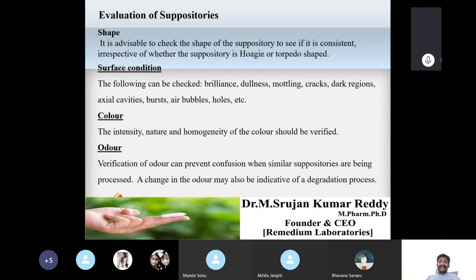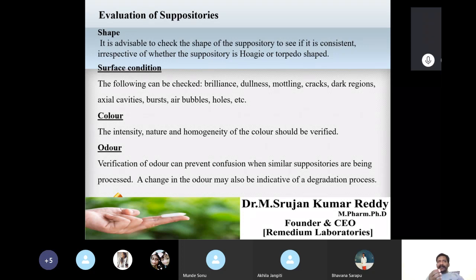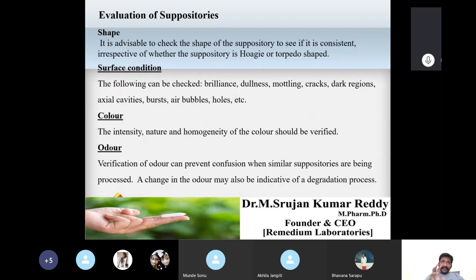The next evaluation parameter is color. The intensity, nature, and homogeneity of color should be verified. For example, a suppository made with cocoa butter and boric acid or phenol will be light yellow in color — that light yellow color should be homogeneous throughout the suppository.